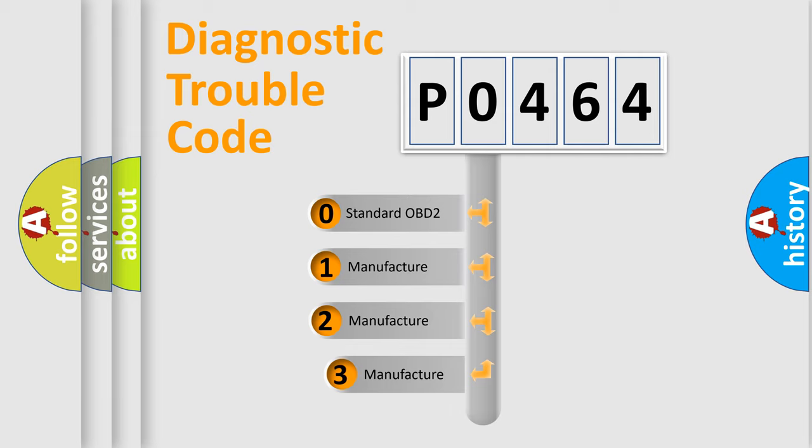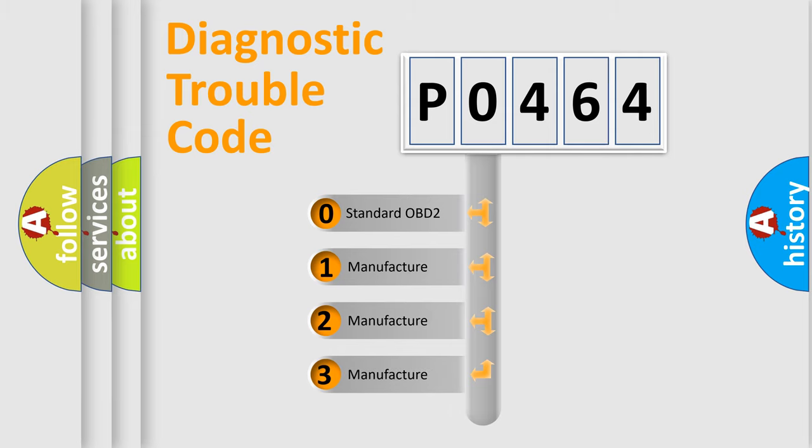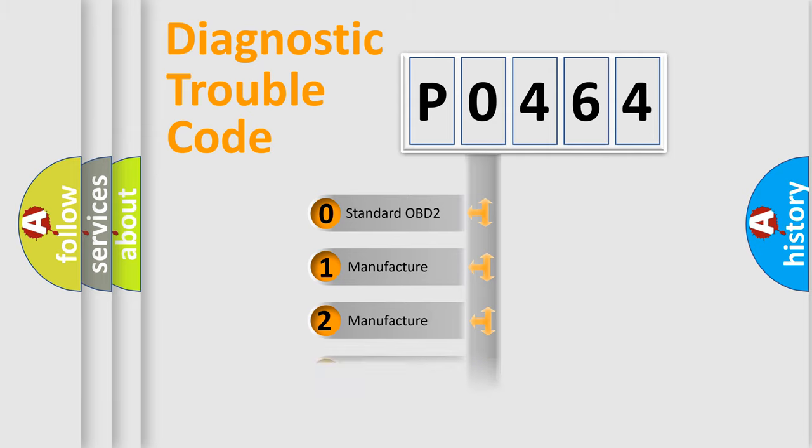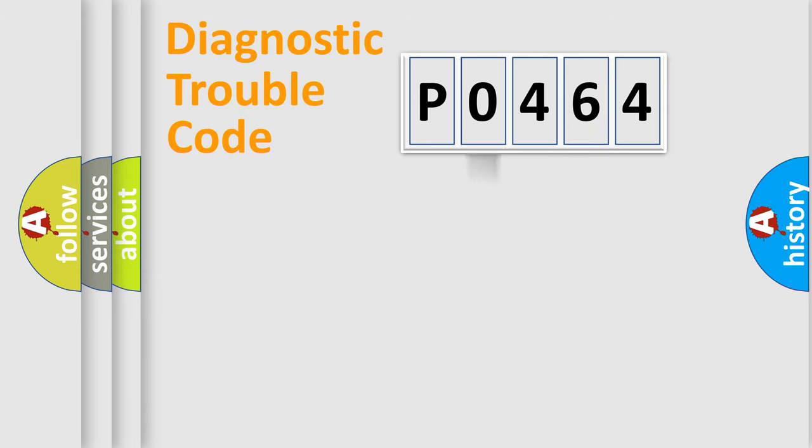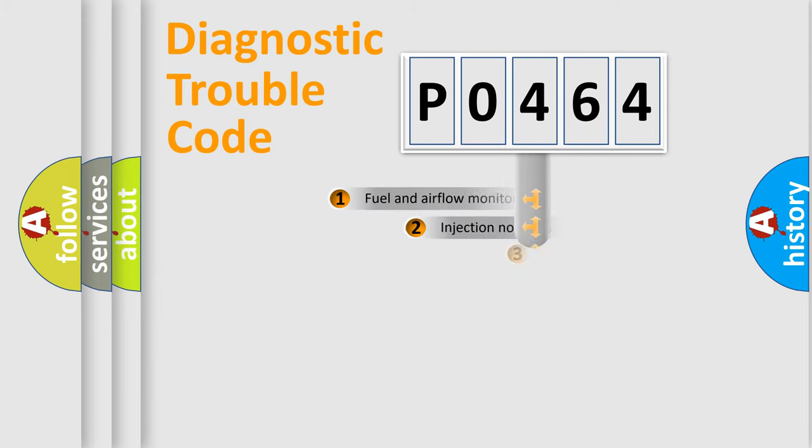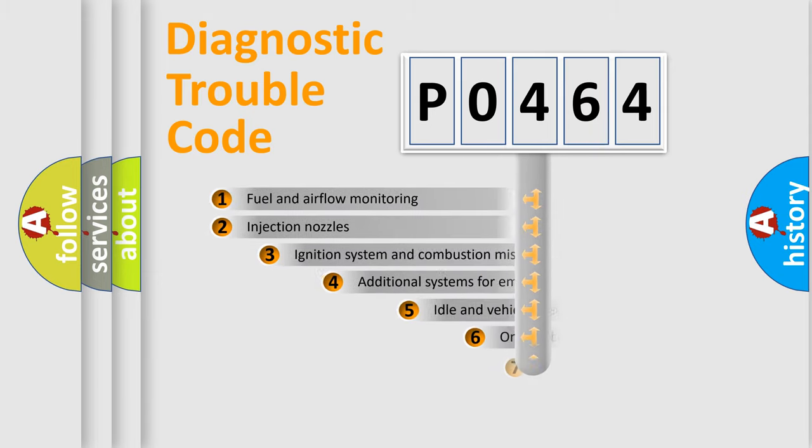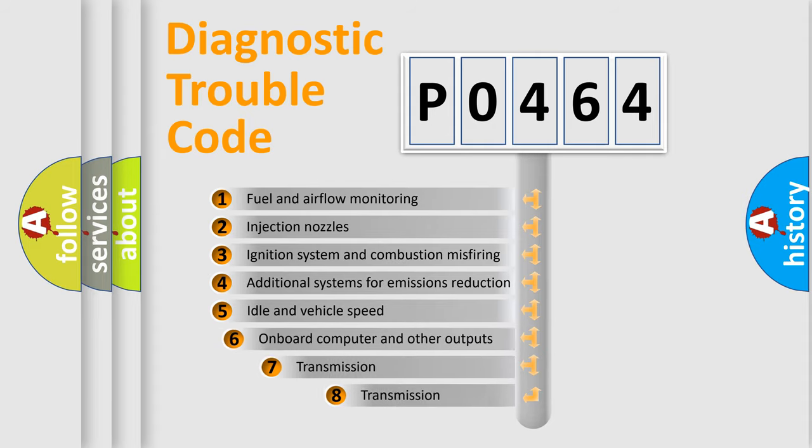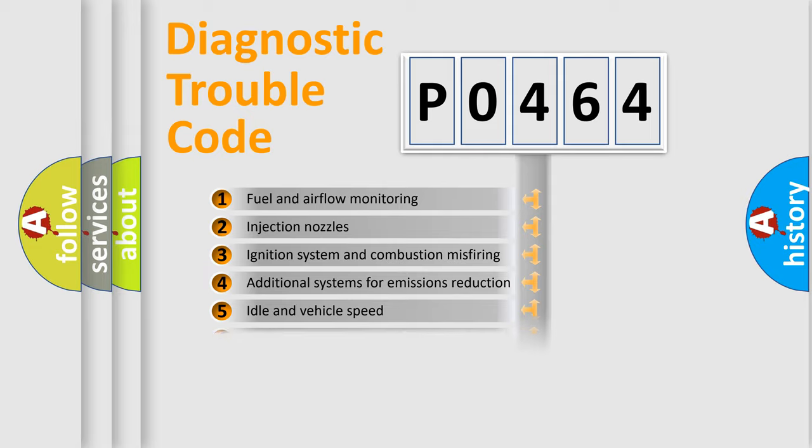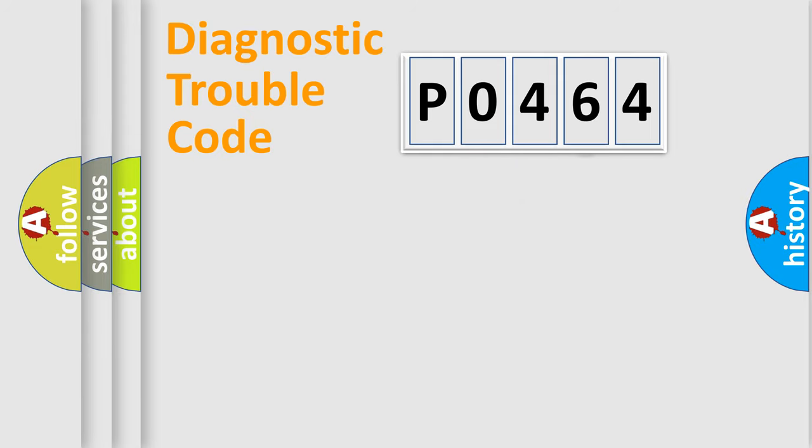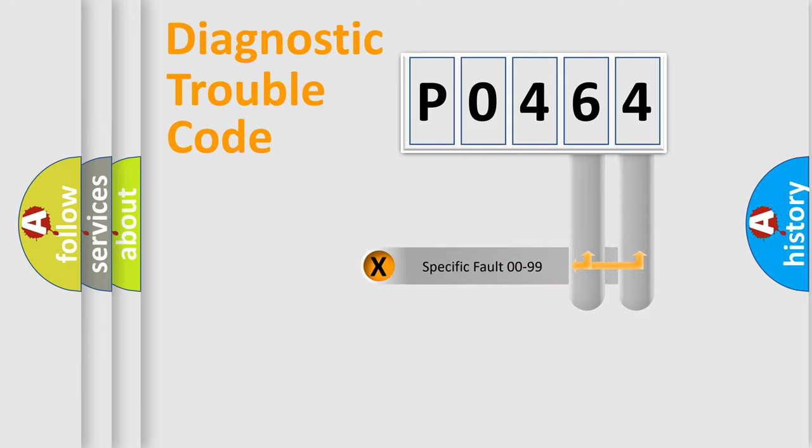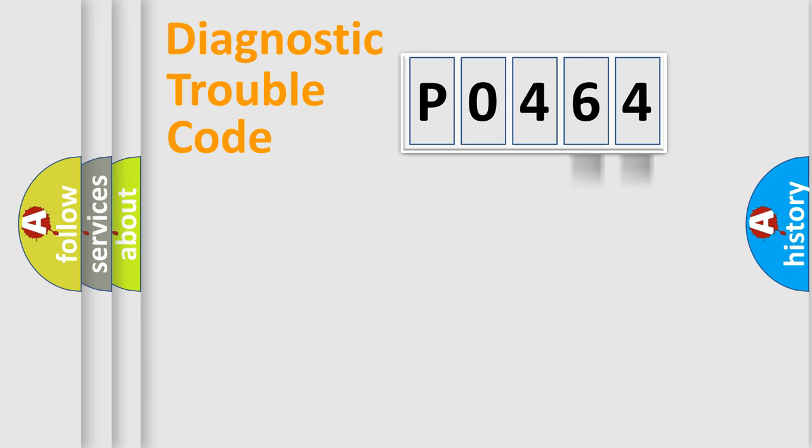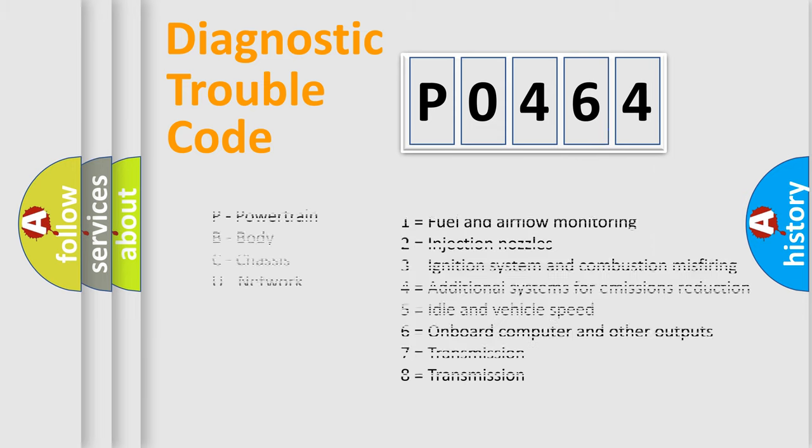If the second character is expressed as zero, it is a standardized error. In the case of numbers 1, 2, or 3, it is a more prestigious expression of the car specific error. The third character specifies a subset of errors. The distribution shown is valid only for the standardized DTC code. Only the last two characters define the specific fault of the group. Let's not forget that such a division is valid only if the other character code is expressed by the number zero.